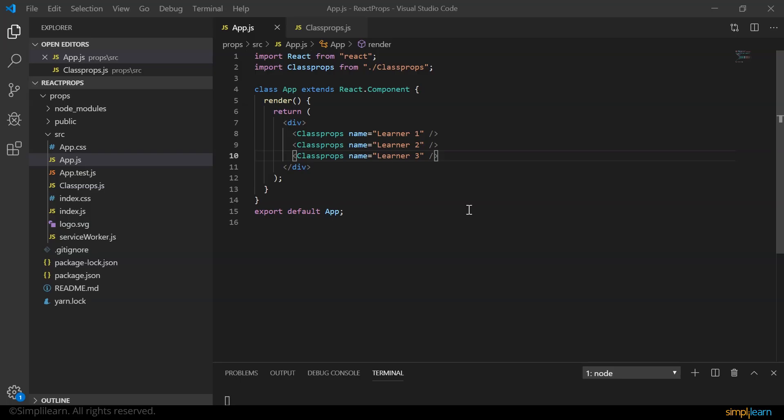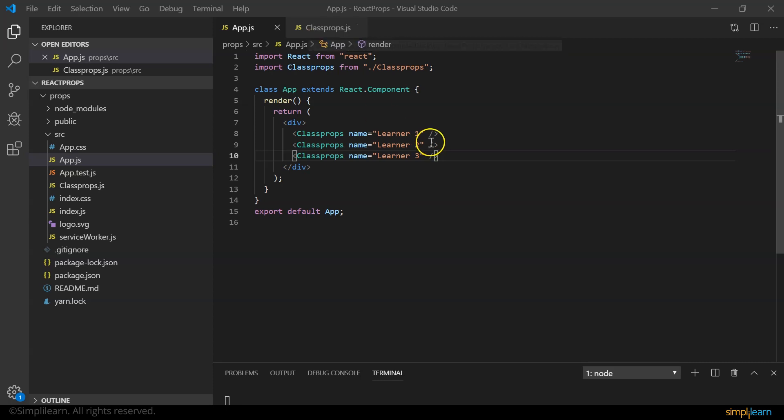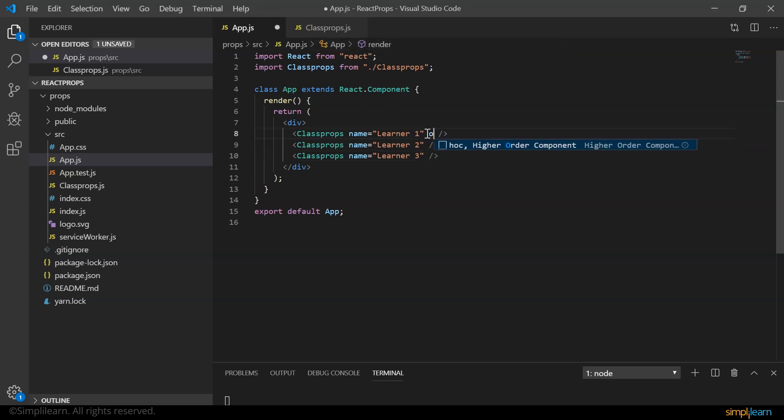We can also pass multiple props to the child component. Now say for example, we want to welcome the student from a particular place. So we say welcome learner one from place x. So I can here define another property, say place equals place x.